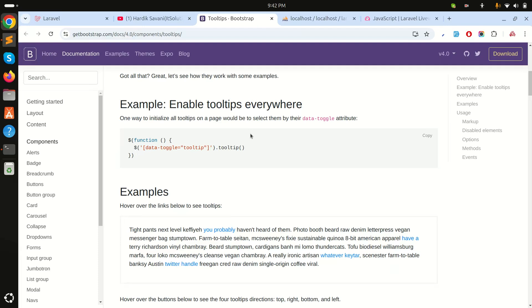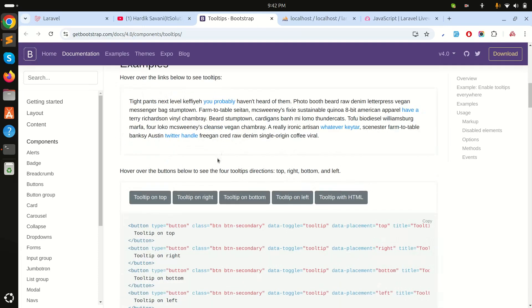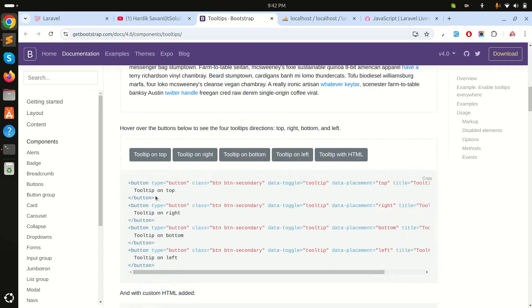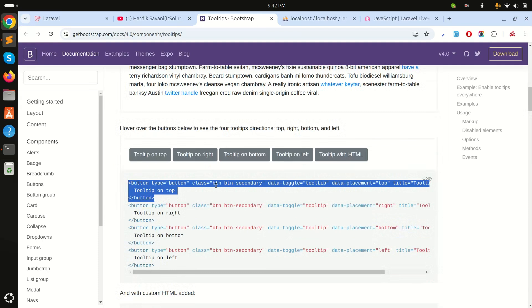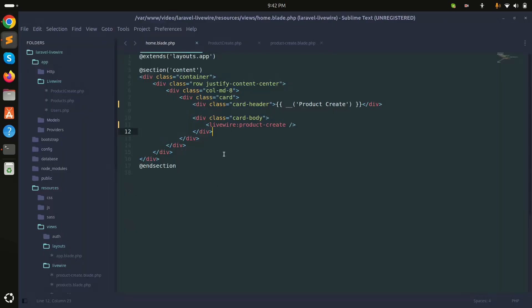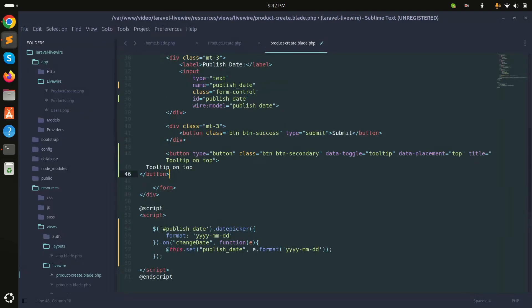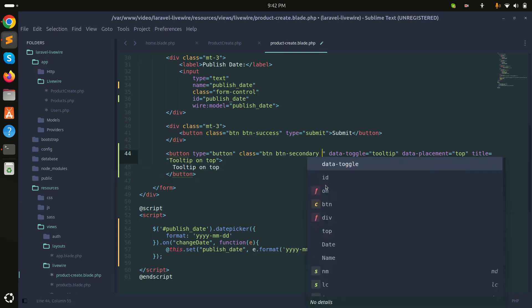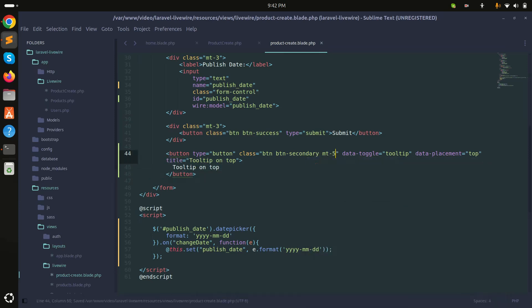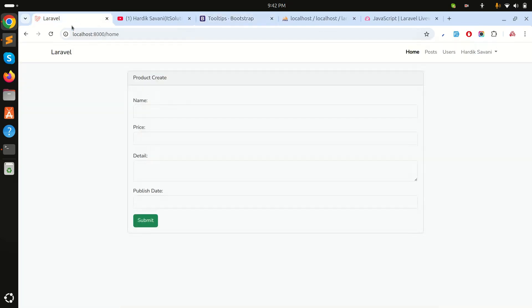I will use the tooltip. I'll go and copy this, and here inside the blade file I'll add it over here. I will add the class mt-5 for example. If I refresh and go, there should be a tooltip.